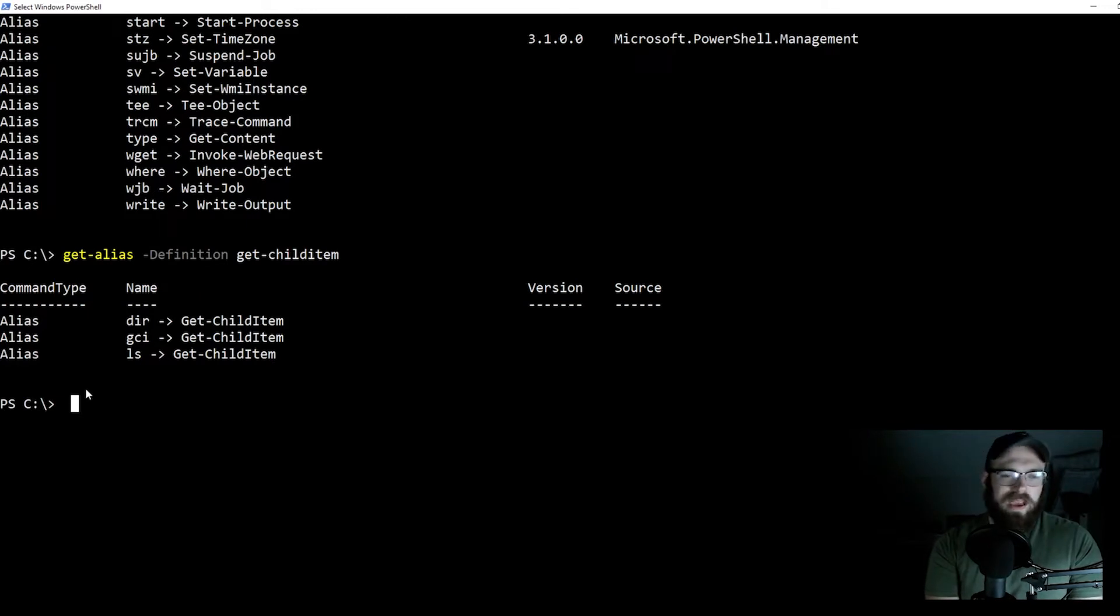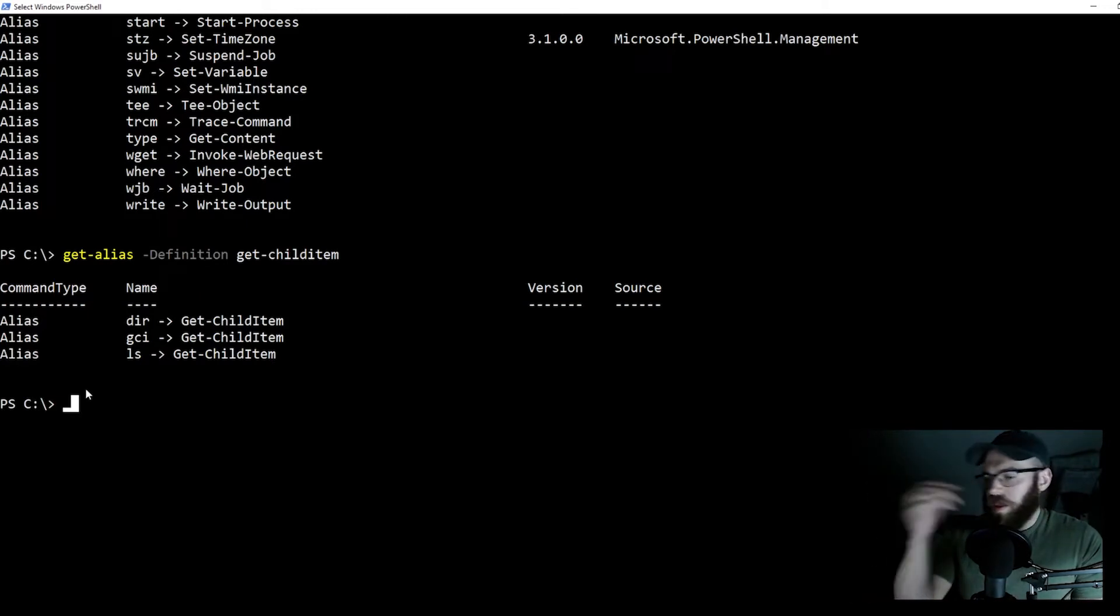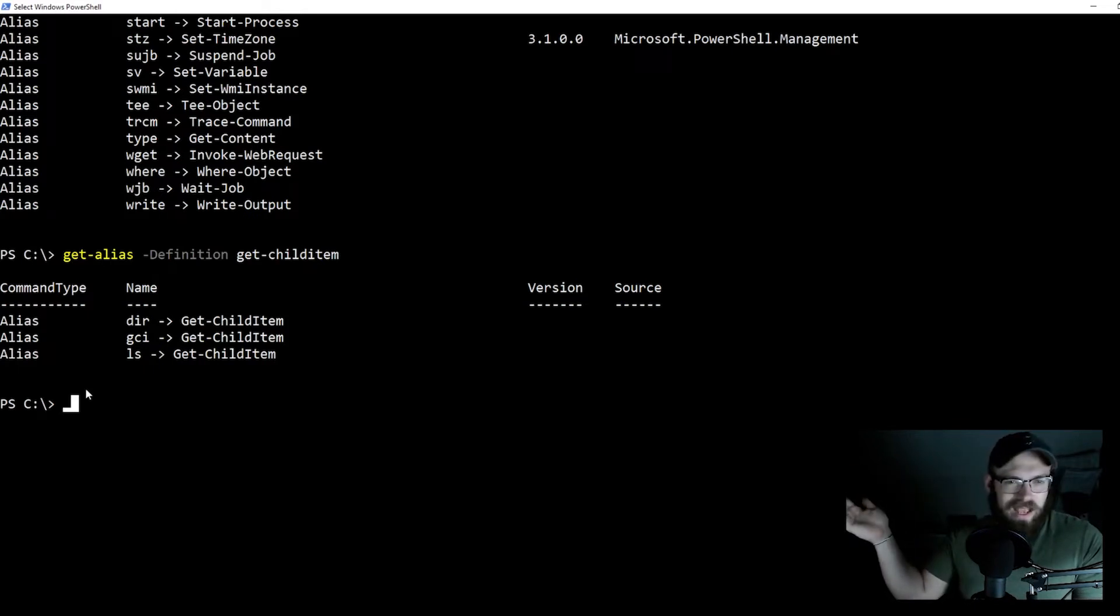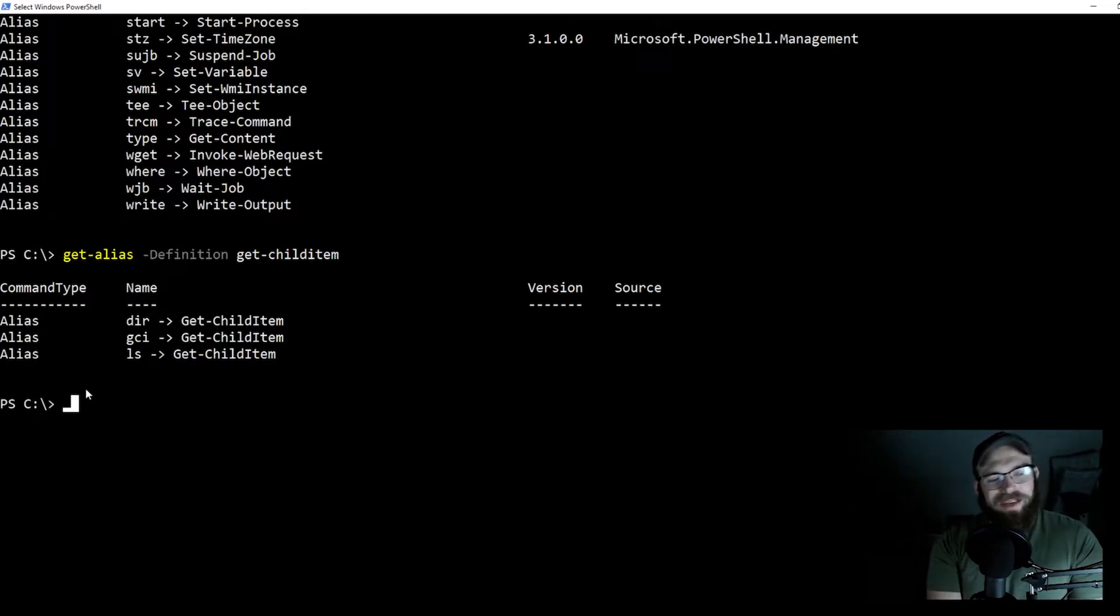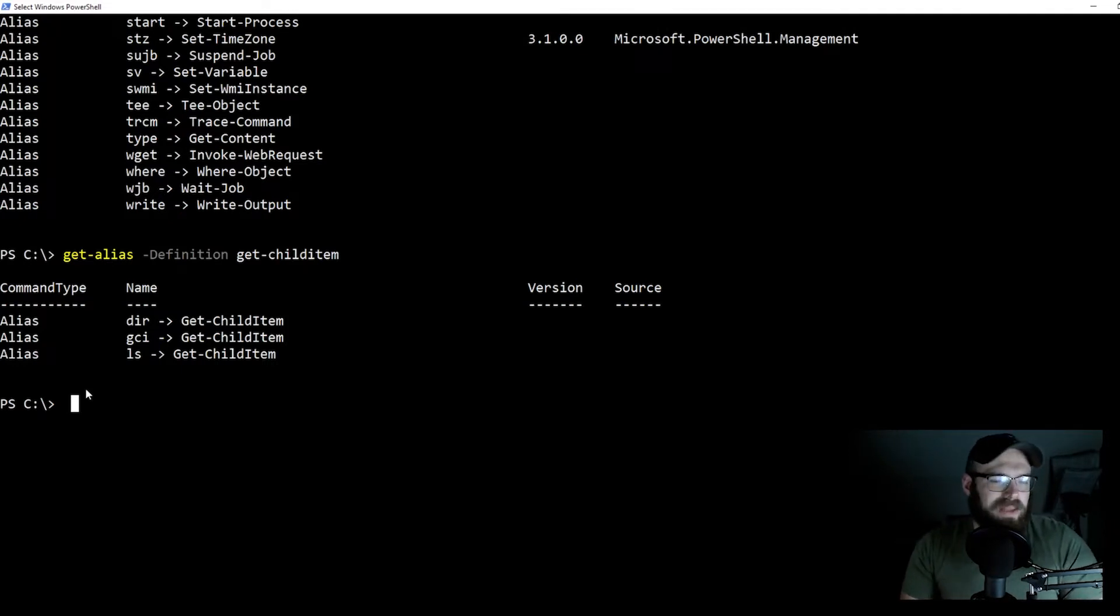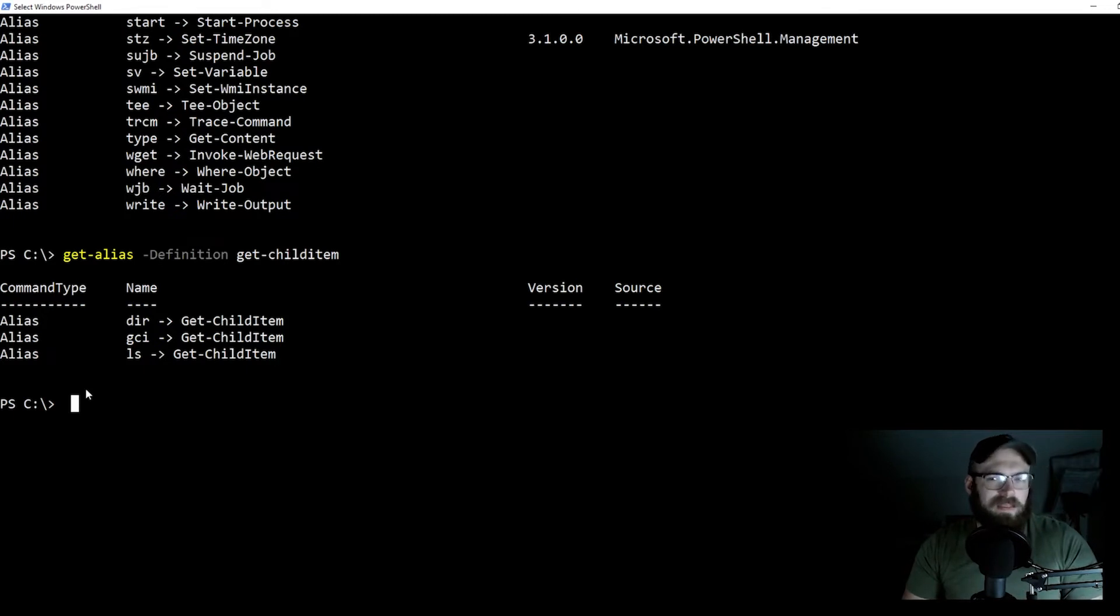That's another really useful command that I always like to tell people about. So that way you can kind of see some stuff, maybe you're on stack overflow and you see some things you don't recognize, you can kind of decipher it.